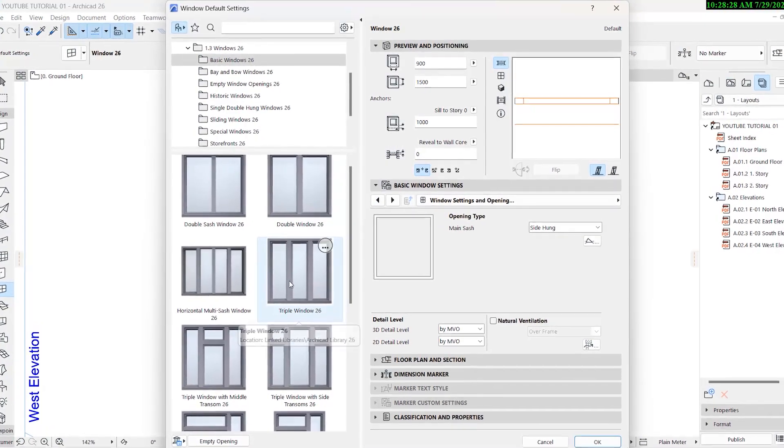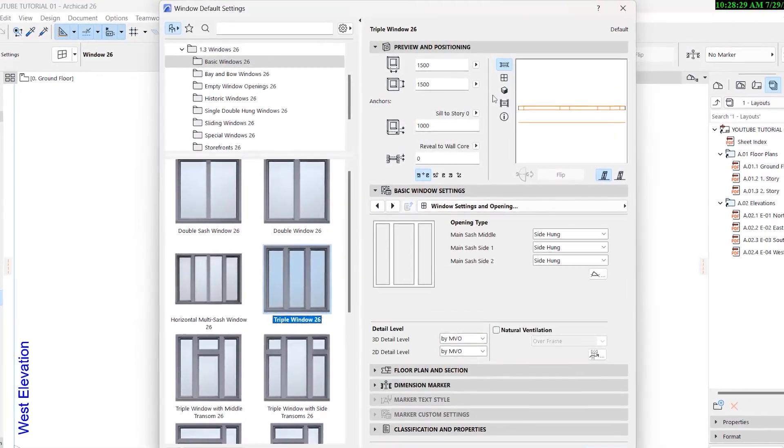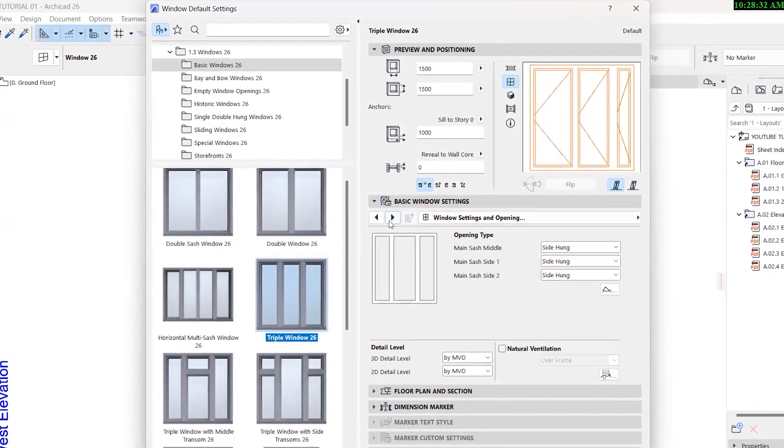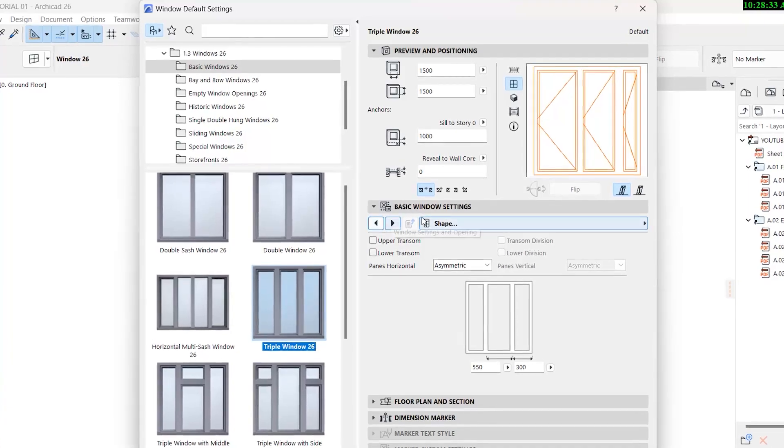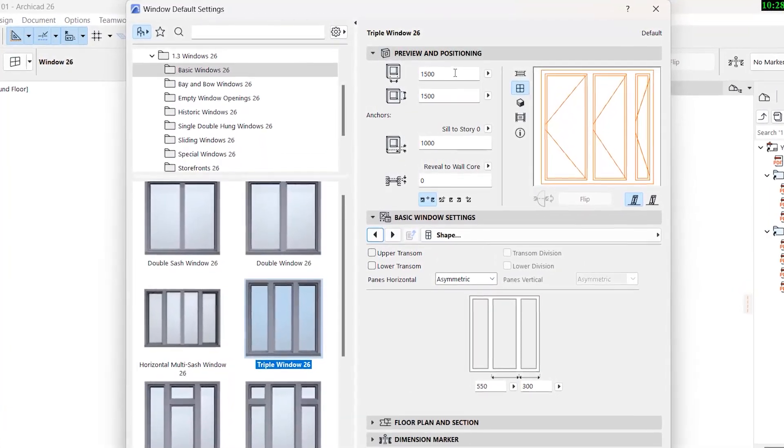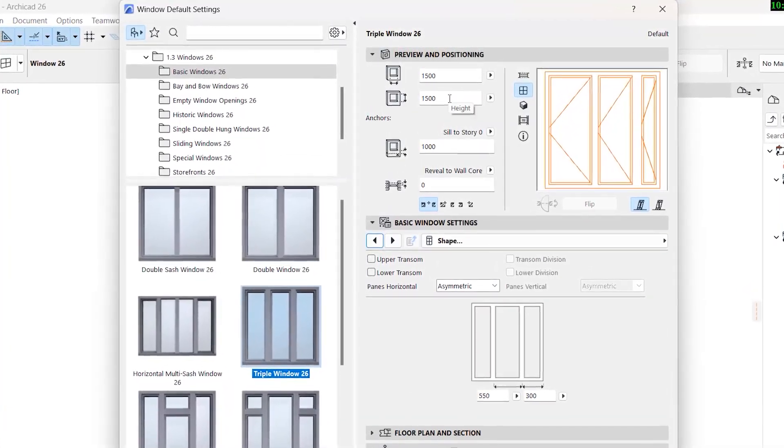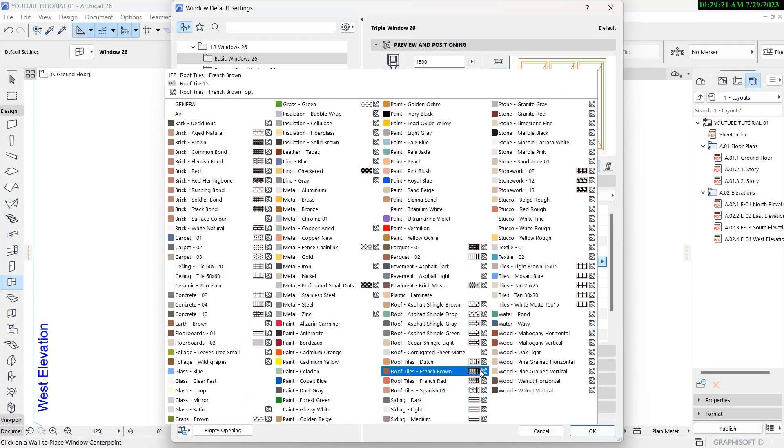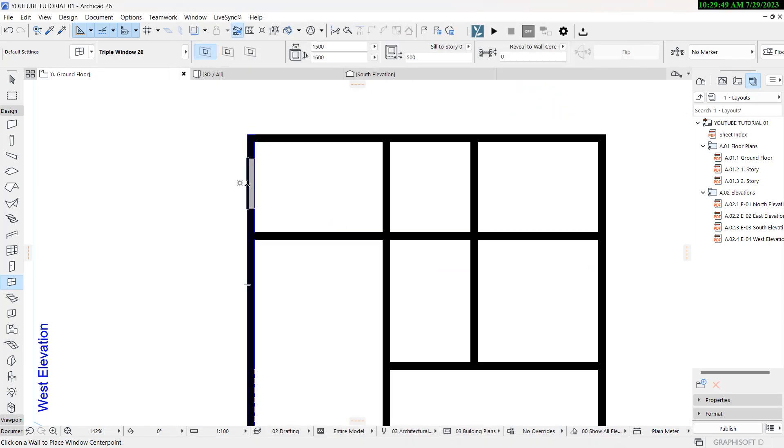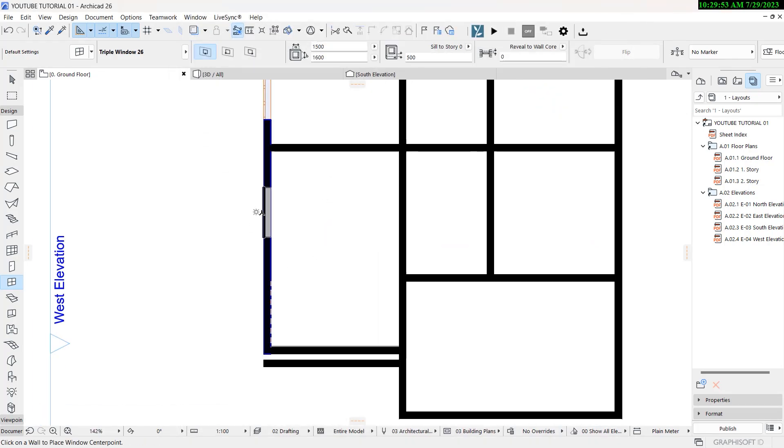However, it's not all smooth sailing with ArchiCAD. With less integration into Autodesk's ecosystem, this might cause problems with multidisciplinary teams. And the customization and detailed parametric control is a bit more limited than in Revit.